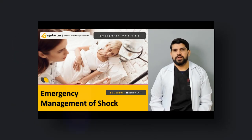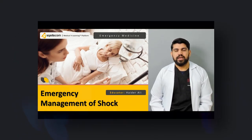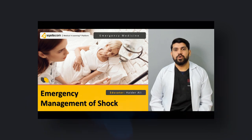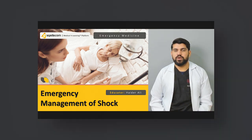Hello and welcome to scardia.com. My name is Dr. Heather Ali and today I'm going to talk about emergency management of shock.